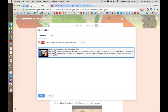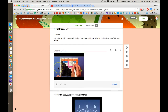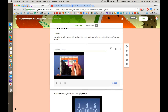There's the video that I wanted. I can click it and click the Select button. That's going to put it right there in my lesson, and then I can give it a title like "multiplication facts."